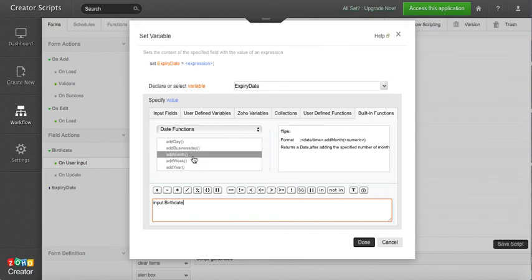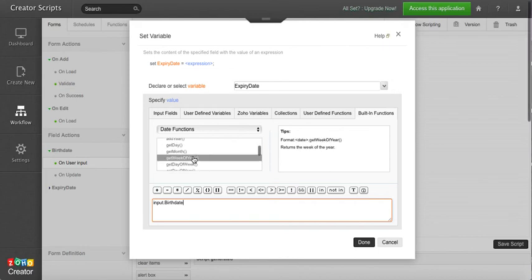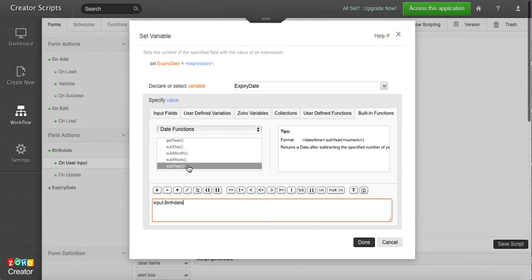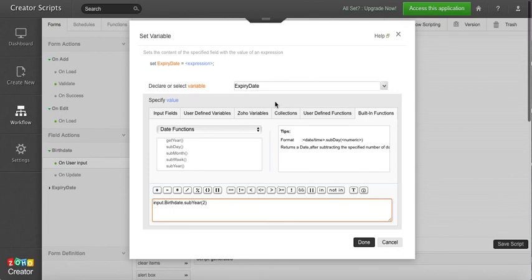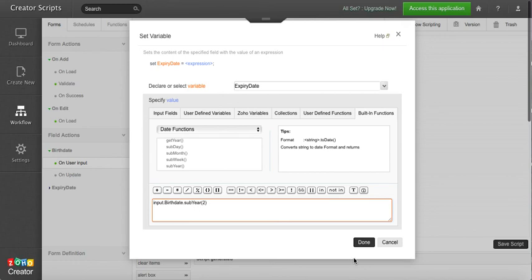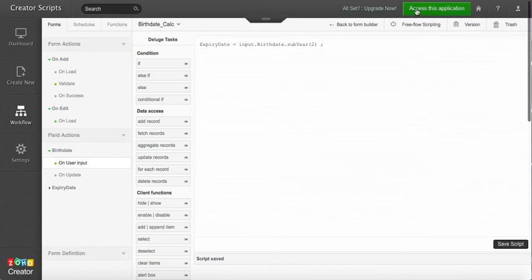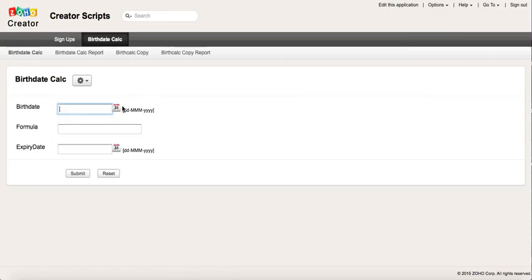Or you can even subtract days, months, weeks, or years. So if I want to subtract two years to the birth date, you know, expiry date input fields birthday, and then the function sub year, and you change the number of years that you want to modify.